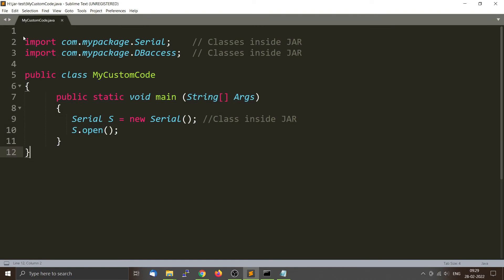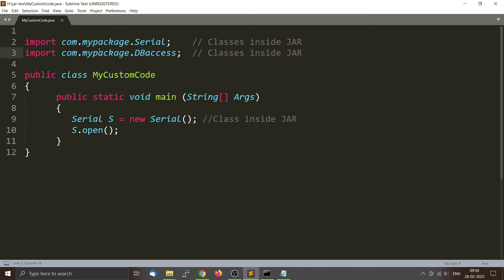The file is called MyCustomCode.java. This is a separate program and we want to access the classes present in myjar.jar. As mentioned previously, the classes are inside the package com.mypackage, so we need to import them using their fully qualified names: import com.mypackage.Serial and import com.mypackage.DBAccess, so that we can access both classes from inside the JAR.